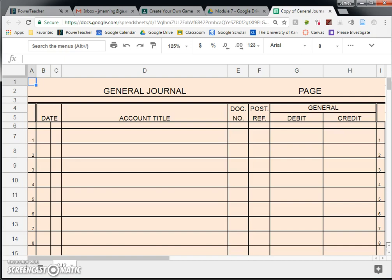However, every so often there is a strange transaction, or one that doesn't happen very often, and it doesn't fit into any of the four that I mentioned. So when that happens, you go back to the general journal, which is the same journal that we used when we were doing small business accounting. Today we are going to look at three times when you would record a transaction in the general journal.